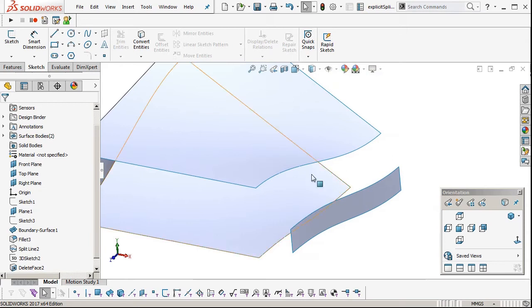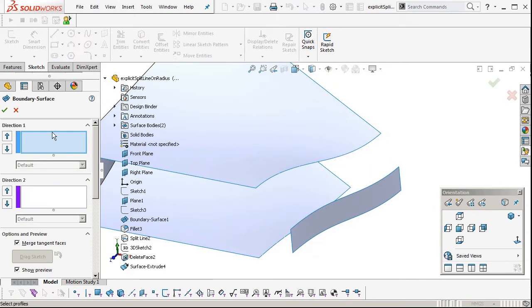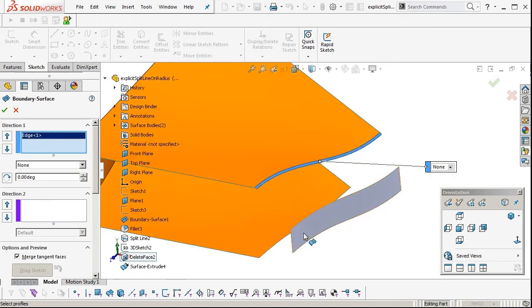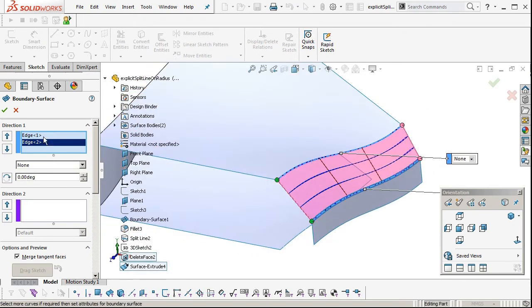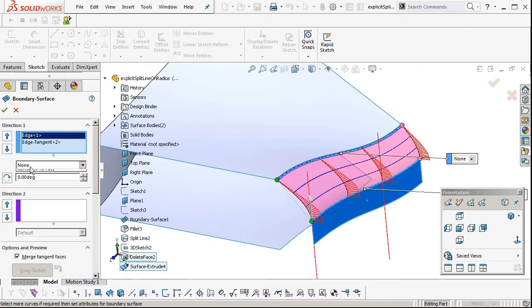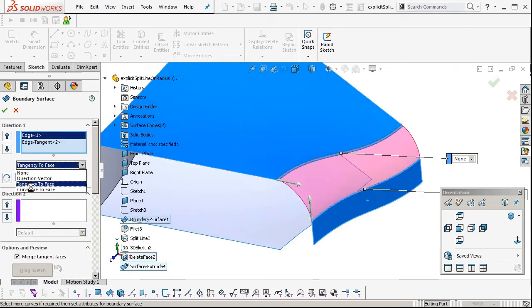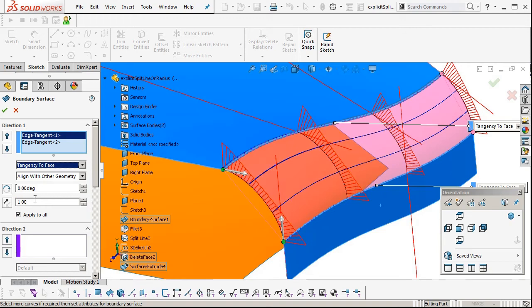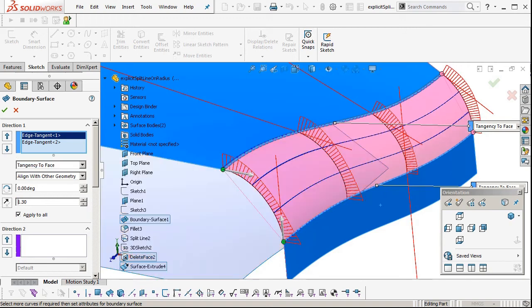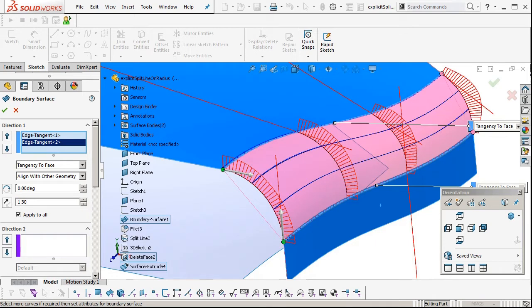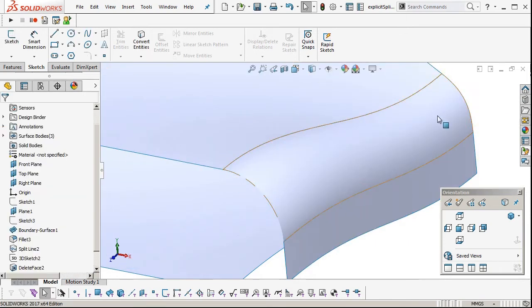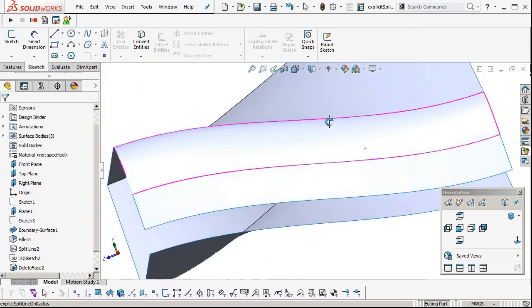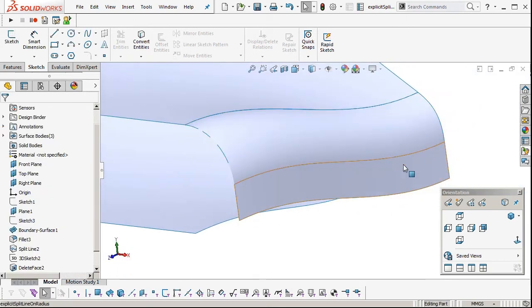Now this top surface we'll just do with a boundary, a two edge boundary surface. We won't pick direction 2. Pick the two edges, change the tangency conditions, and then check the curvature plot. It's a bit flat there, so we're going to make the tangent length a bit longer. So there's our surface, that's our top surface.